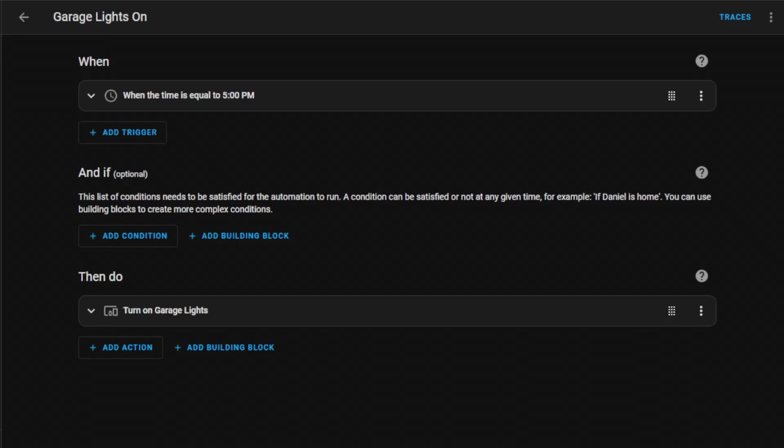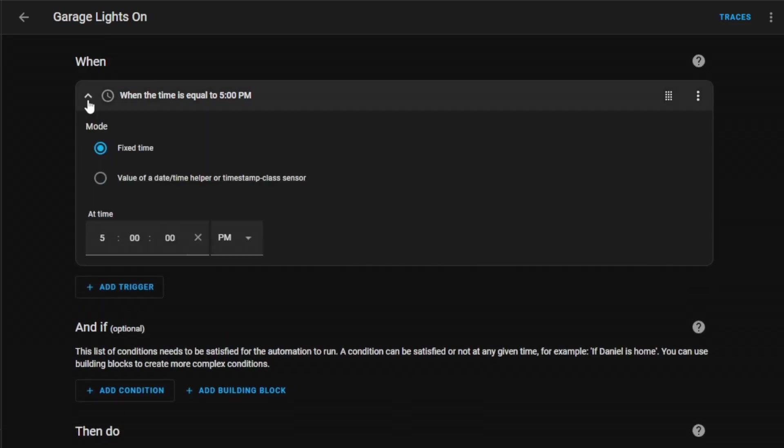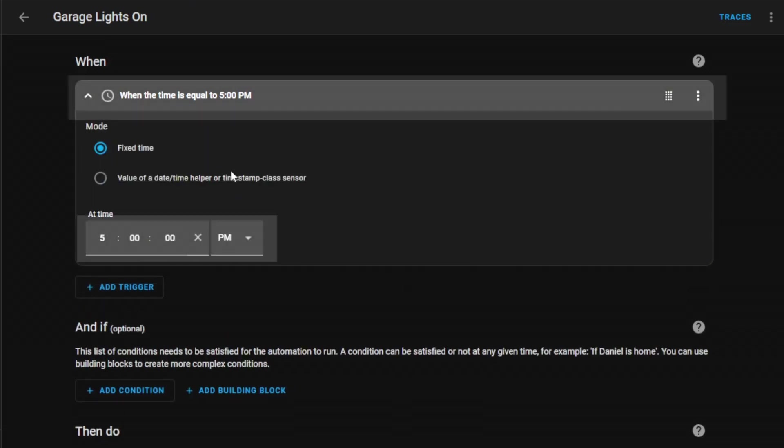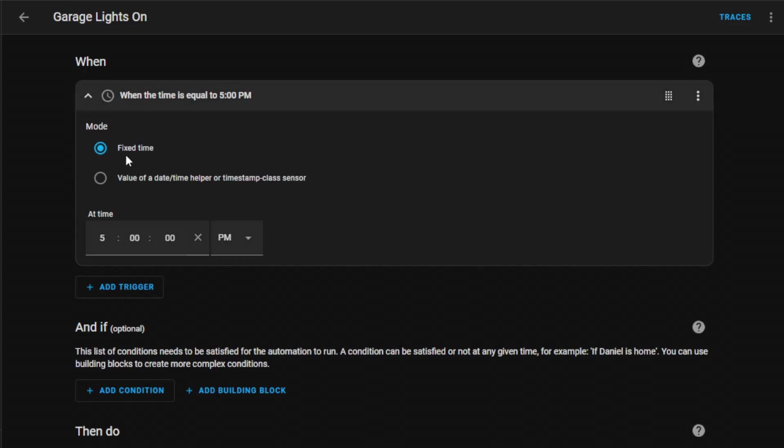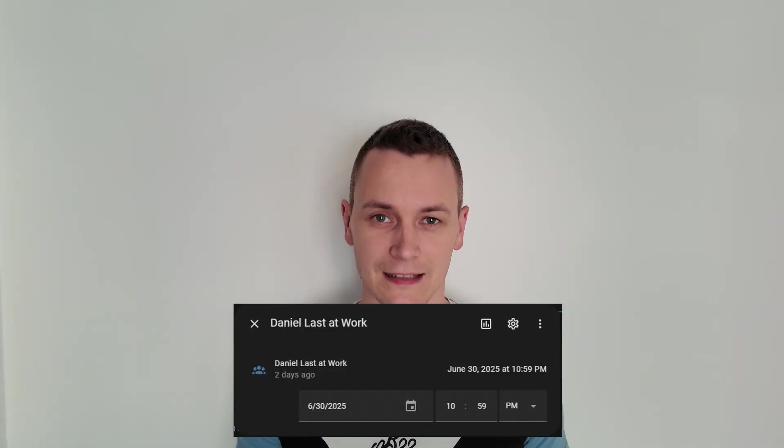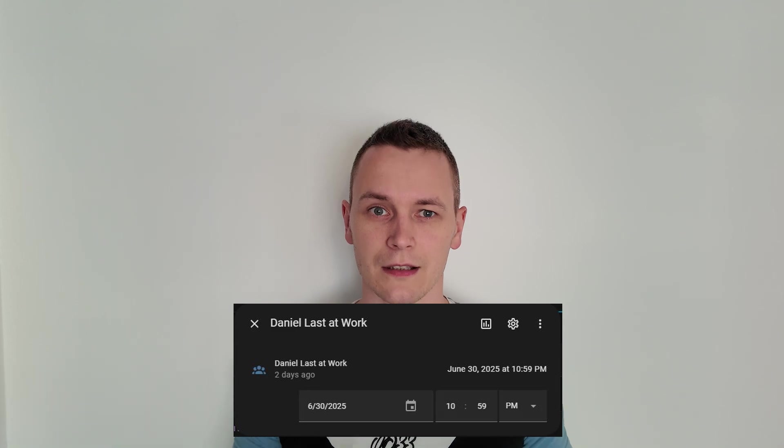Instead of responding to an entity state change, this automation is scheduled to run at a specific time. It uses a fixed time trigger that is set to activate precisely at 5pm every day. While this automation uses a fixed time, you could replace that static value. This would allow the trigger time to be dynamically changed through Home Assistant UI, perhaps by a different automation, a script, or a service call. For example, you could create a separate automation that would adjust the garage light time based on sunset, seasons, or maybe your work schedule.